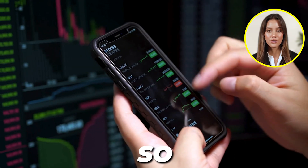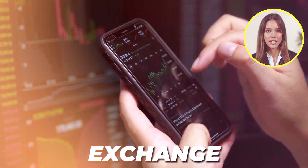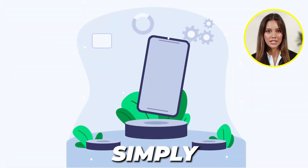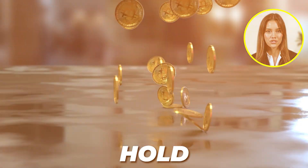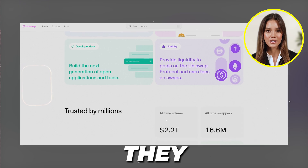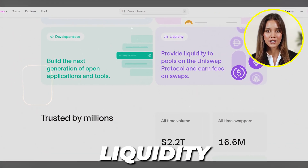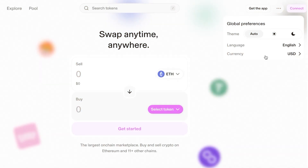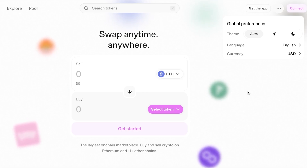Uniswap has a DeFi platform with a web app and the Uniswap wallet, so you can exchange via the web or use their own wallet services to simply, safely, and securely hold your crypto assets. They also have developer docs and liquidity options which allow you to earn fees on swaps. To get started, head over to app.uniswap.org.